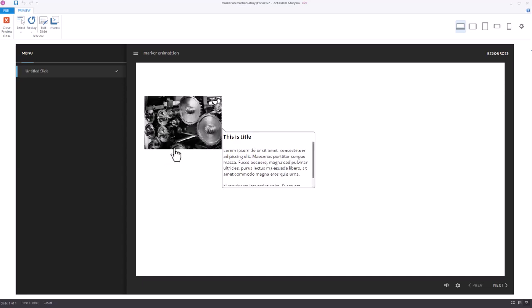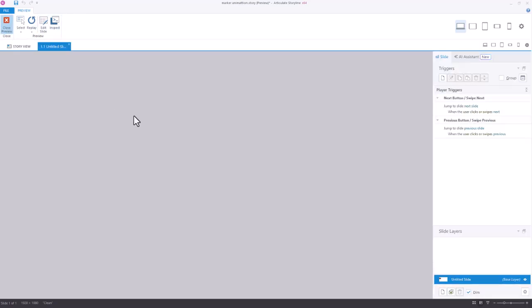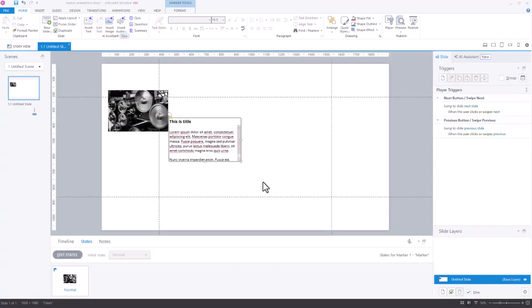So really, when it comes to customizing a marker, anything. Characters, images, shapes, whatever you want. You just go in and edit that normal state and you can make anything your marker.